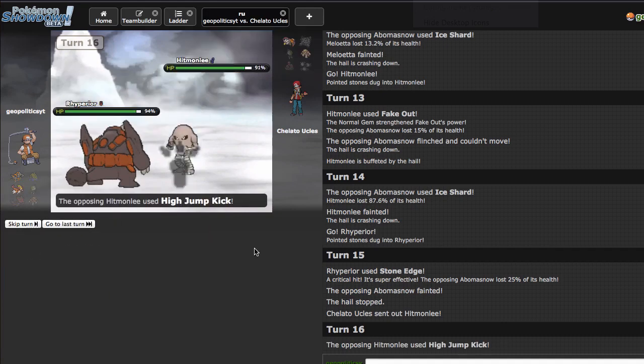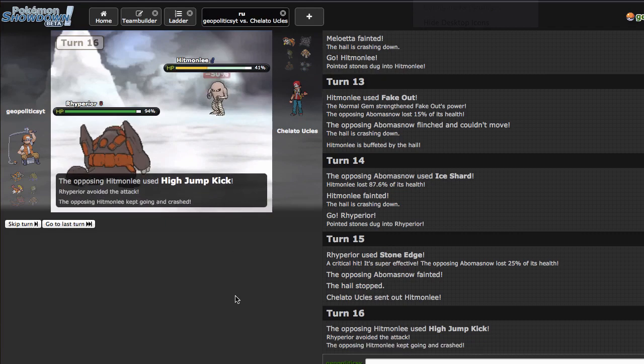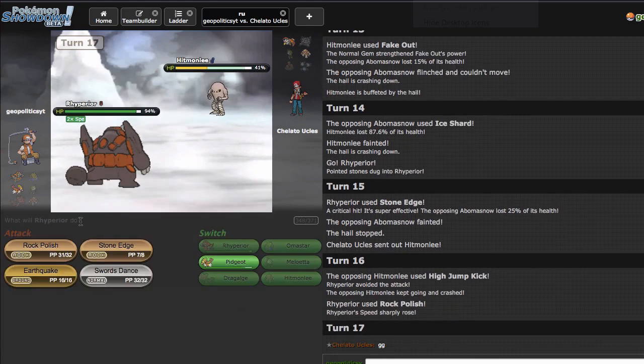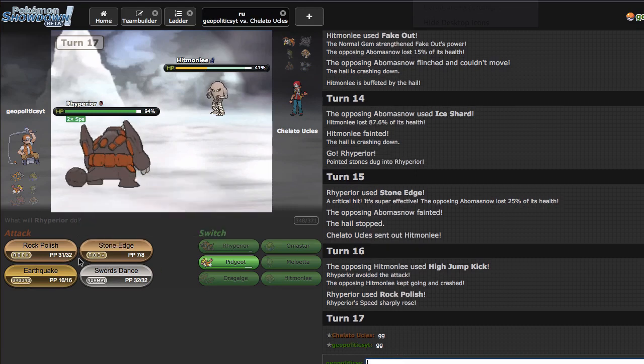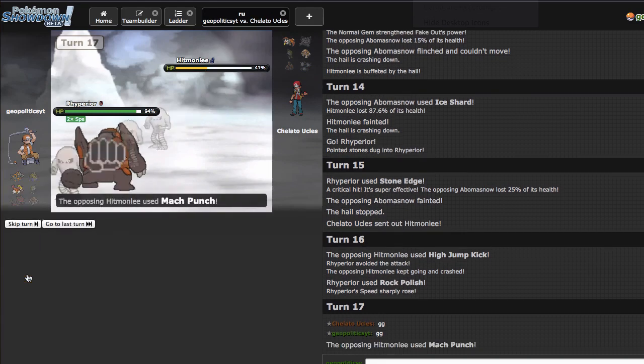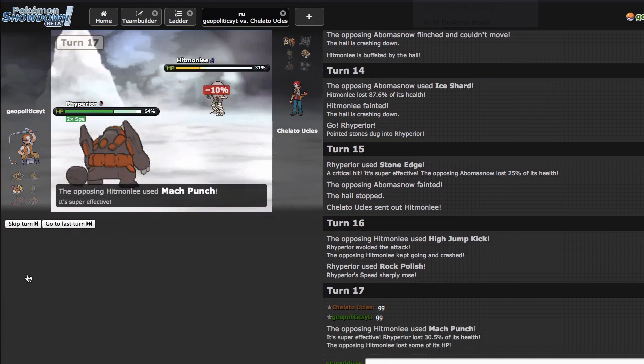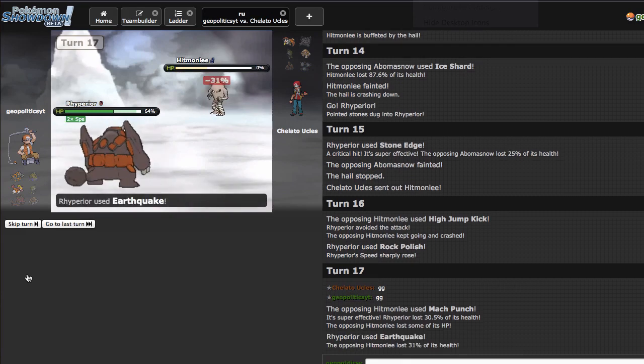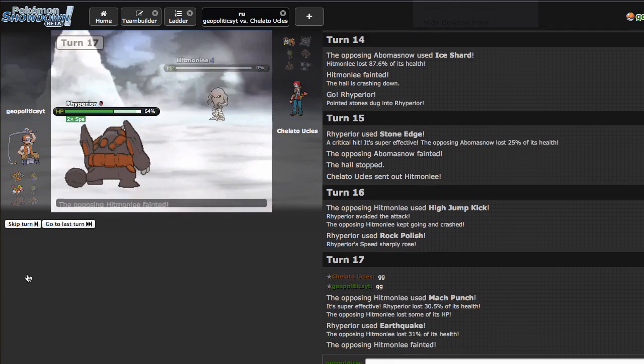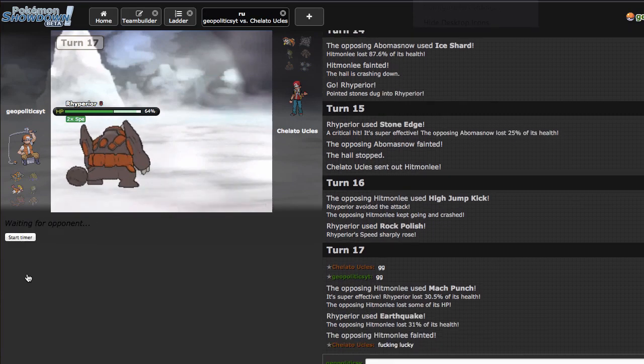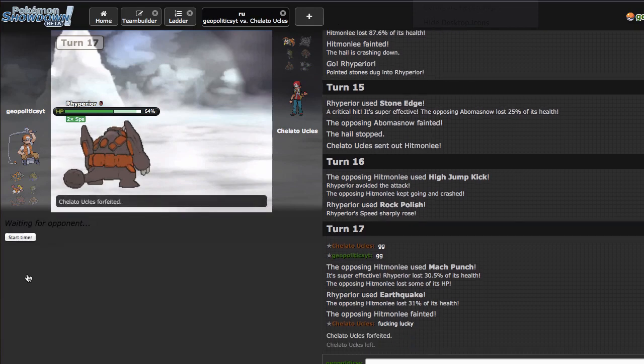Yeah that sucks. That had to happen for him because now I just win. But he goes for the Mach Punch right there. Yeah he would have killed me with that High Jump Kick so that's unfortunate for him but there's not a whole lot I can do about that. He's mad, understandably so.